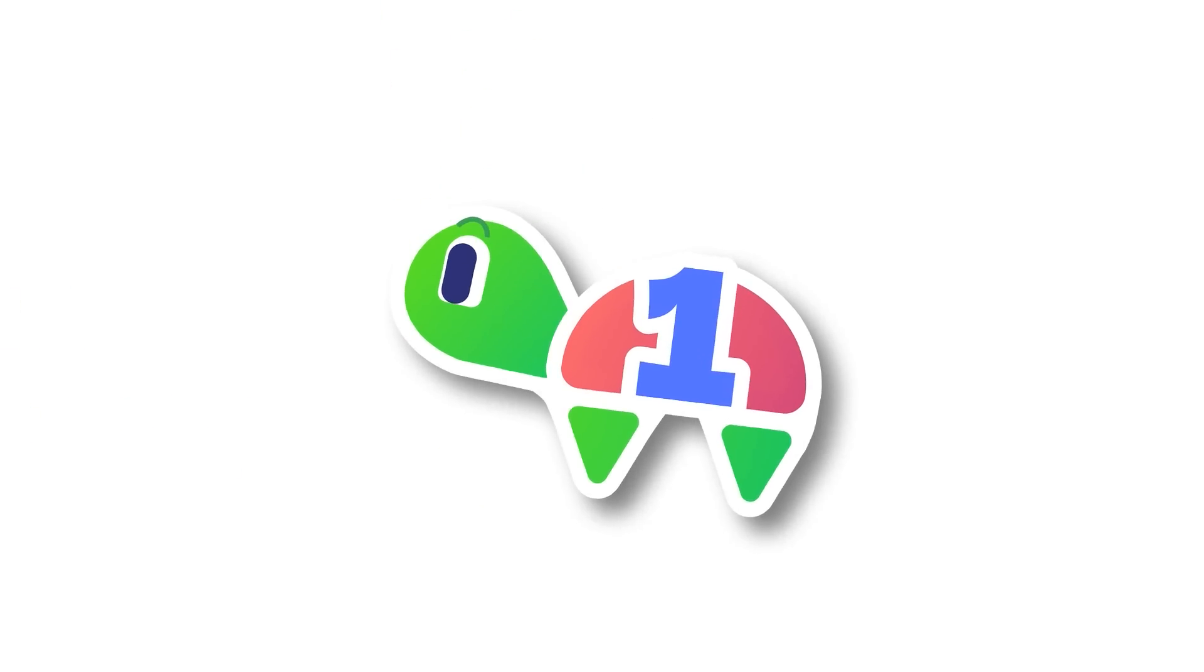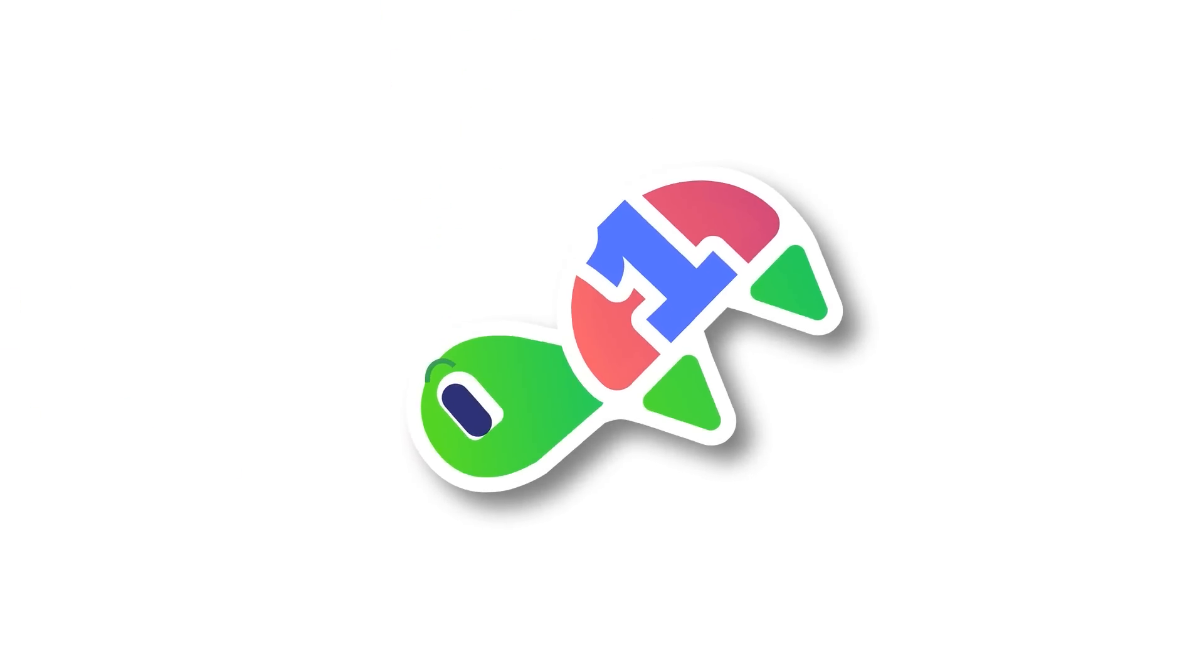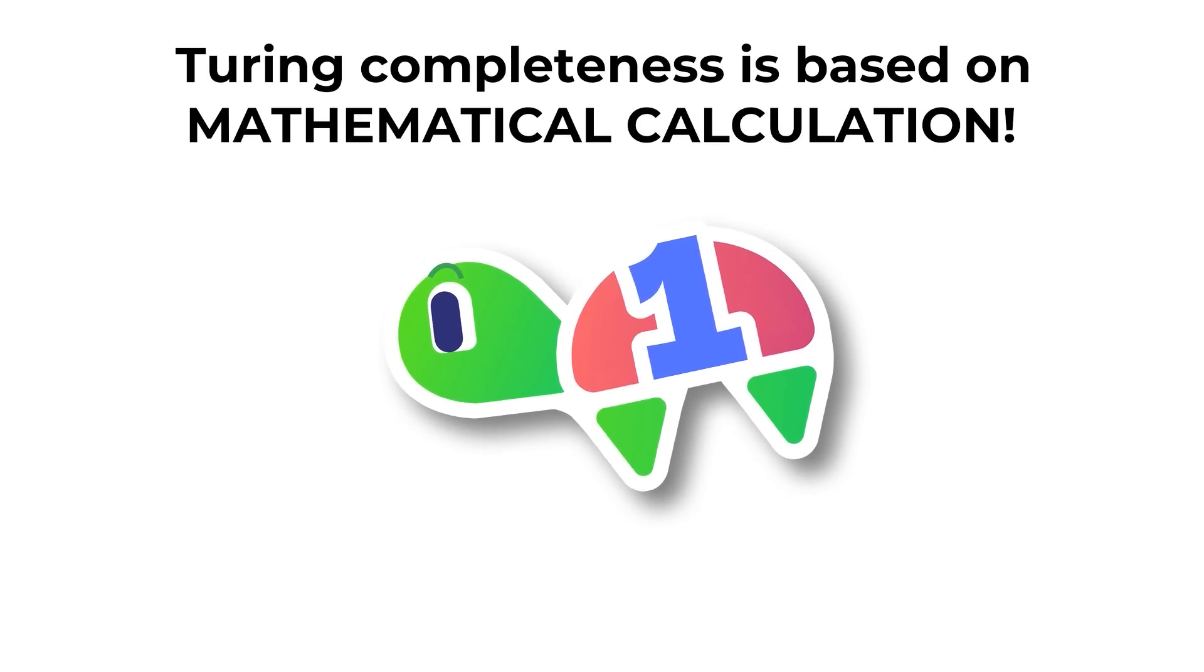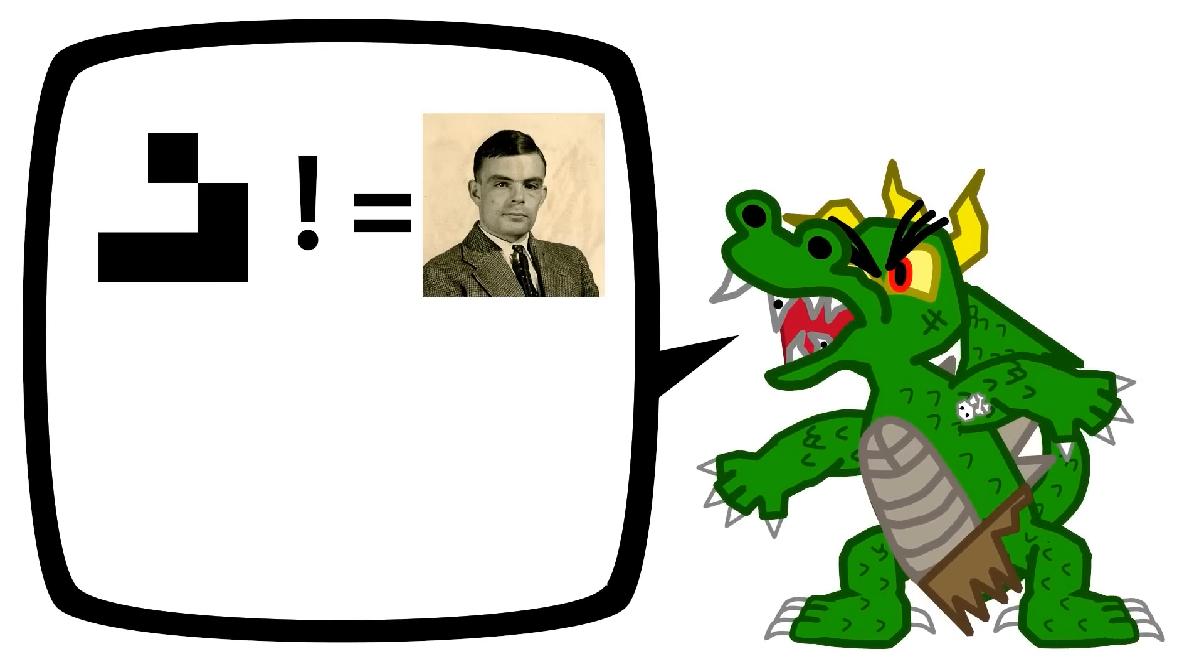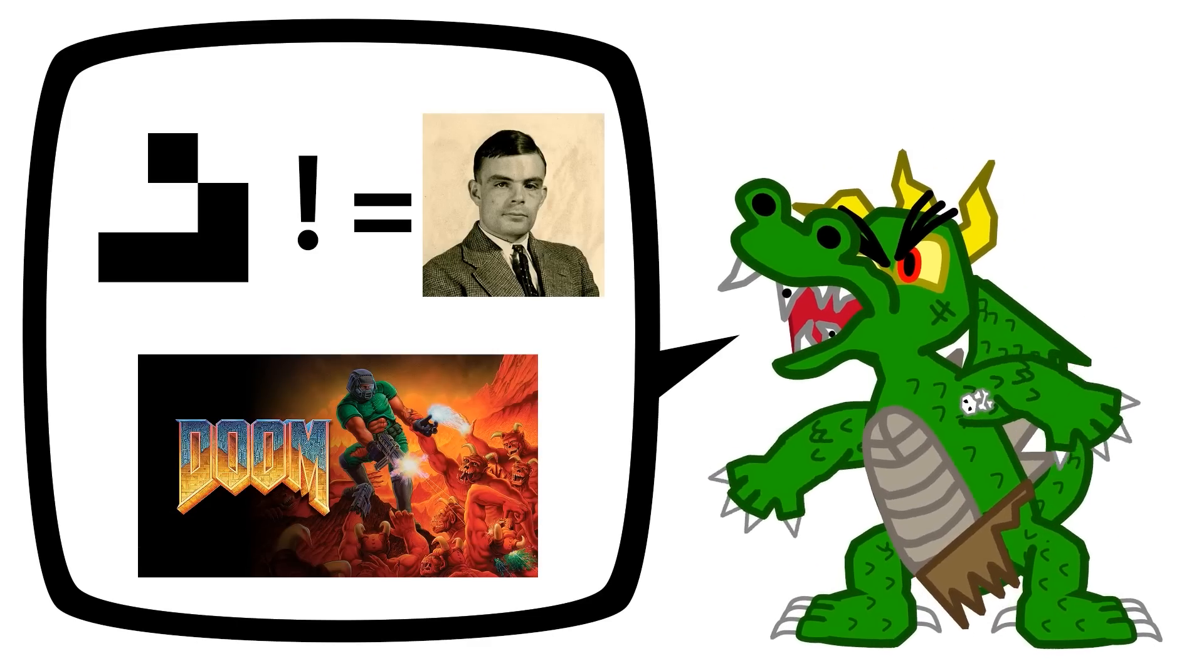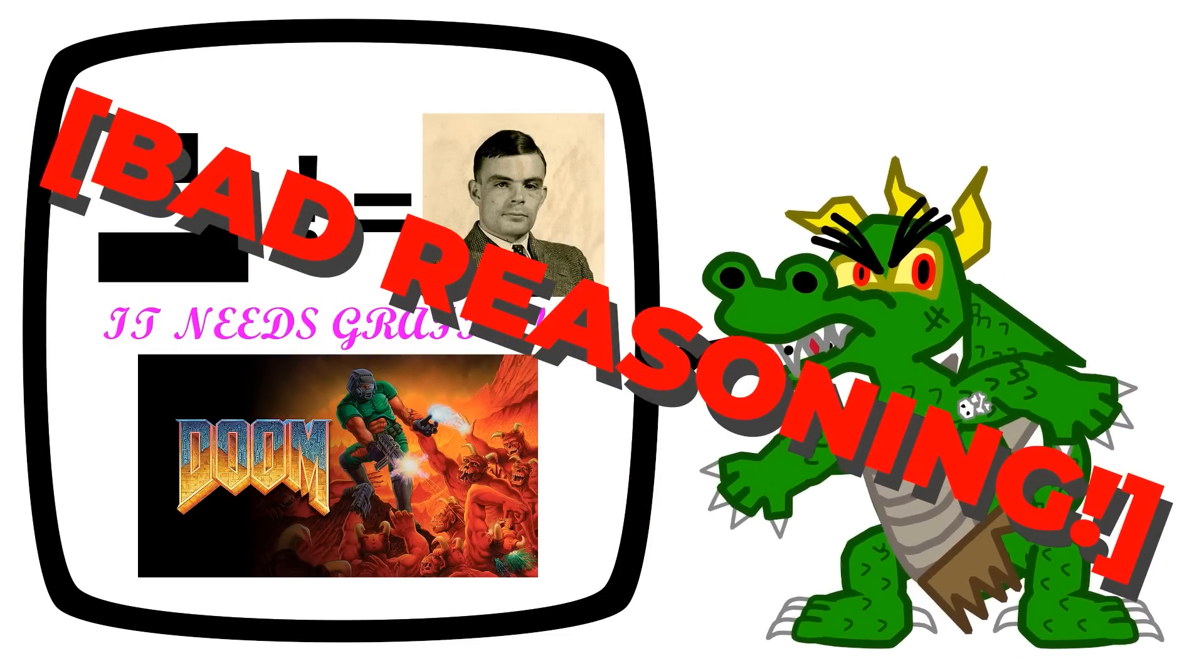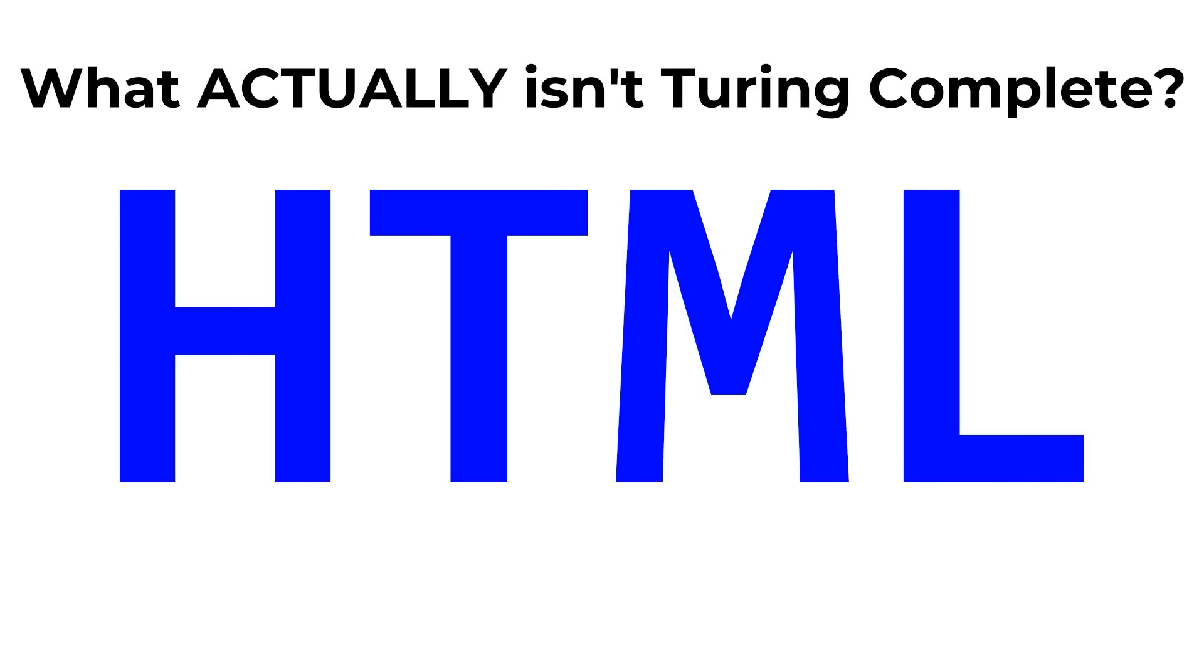Also, just for clarification, Turing completeness does not have anything to do with interactivity or interrupts or graphics or sound or anything like that. It's just mathematical calculation. So if you're going to accuse Conway's Game of Life of not being Turing complete, your justification cannot be that Conway's Game of Life can't run DOOM due to a lack of graphics capability. It's still Turing complete even though it can't do graphics. But you want to know what actually isn't Turing complete? HTML.